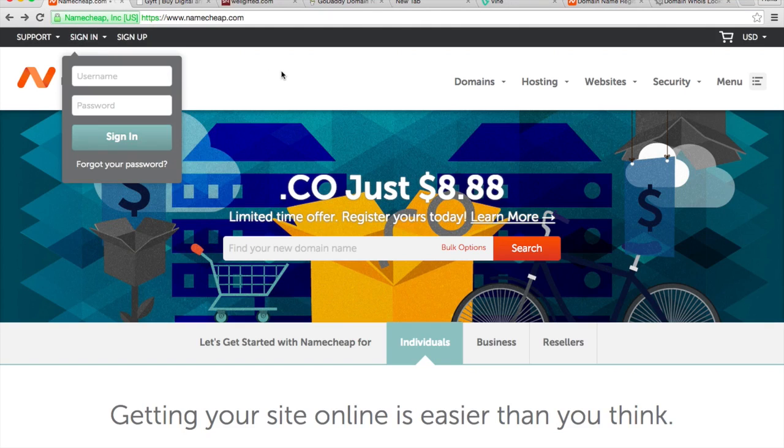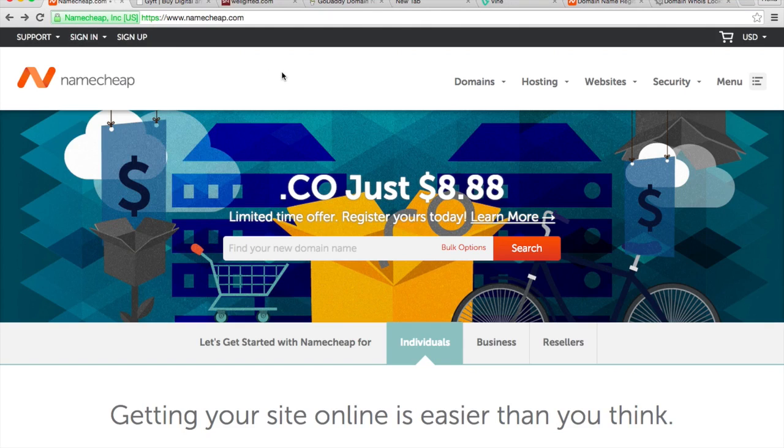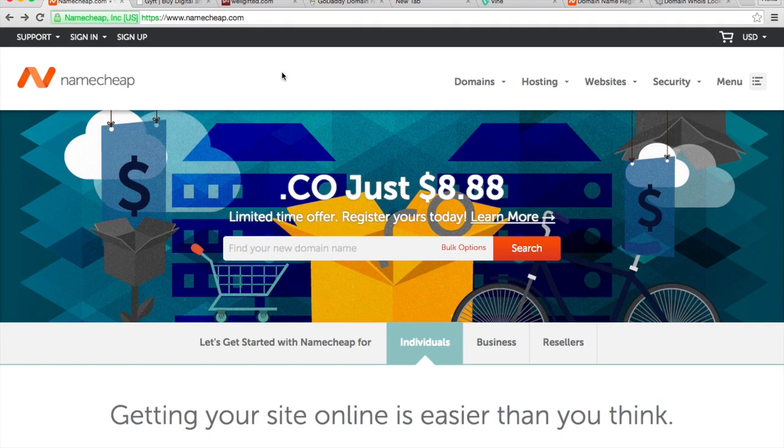Domain names you can register usually cost about $10 a year. You can register from places like Namecheap, GoDaddy, and 1&1.